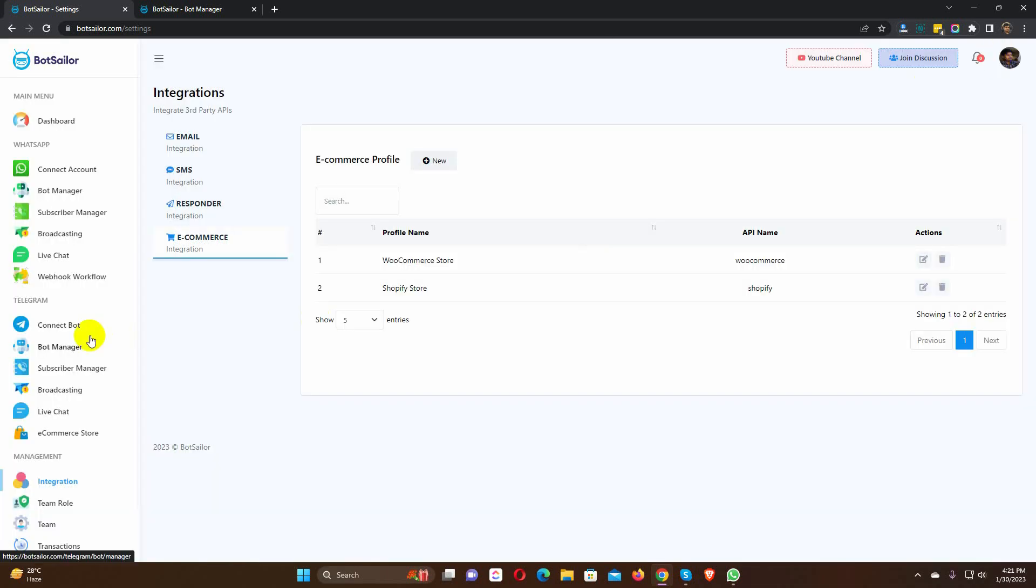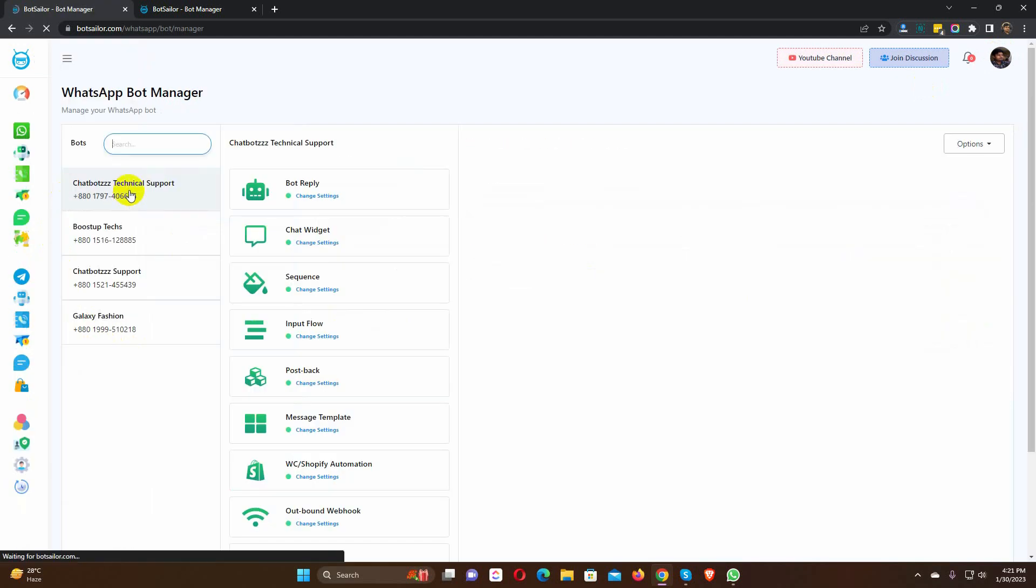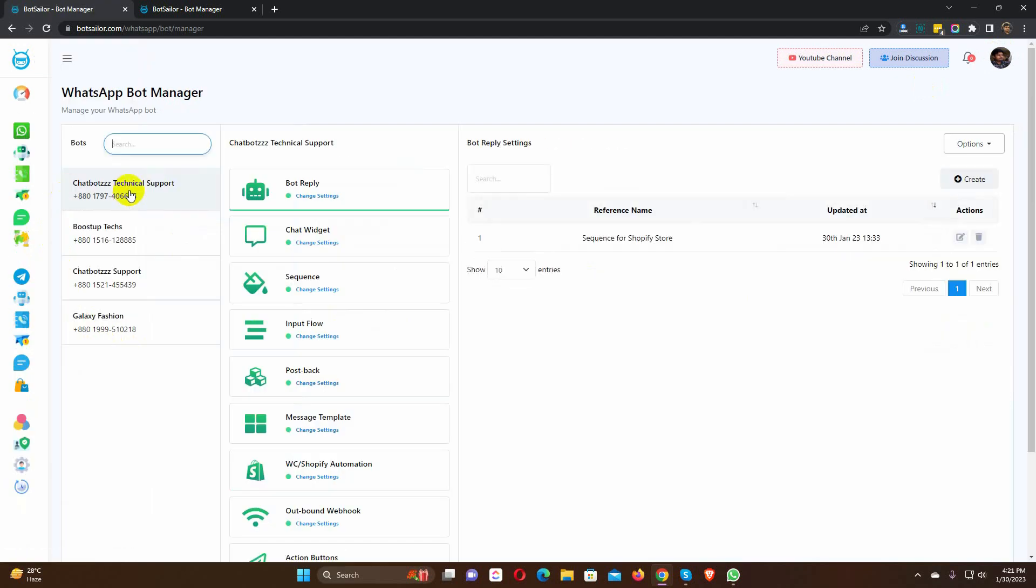After integrating, we have to go to the WhatsApp Bot Manager. Select the WhatsApp account from which we want to send the message. Then select Message Template.